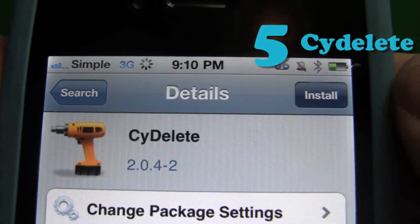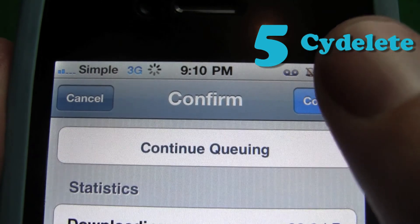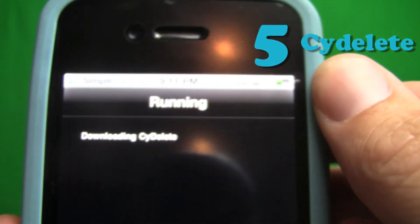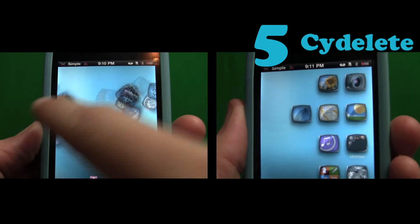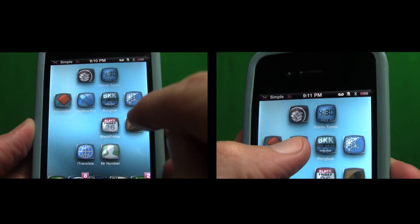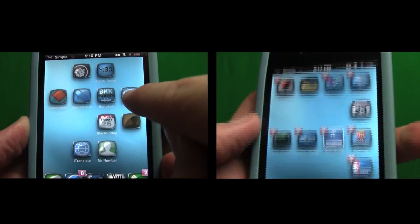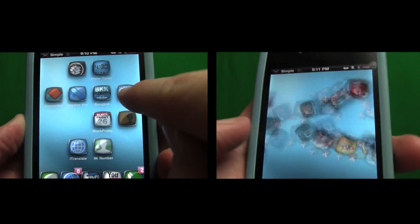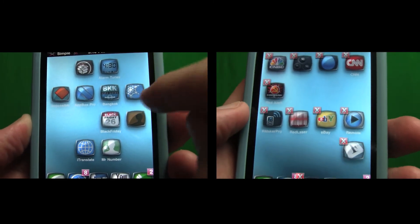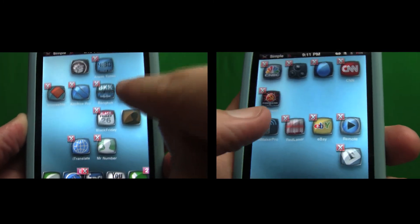Lastly, if you plan on using Cydia to install things, you'll need Side-Delete. It doesn't do anything that'll blow your mind, but you'll probably get frustrated without it. Side-Delete allows you to delete applications you installed via Cydia. Without Side-Delete, you'd have to open Cydia, find the package, and manually delete it. With Side-Delete, it's as easy as deleting any application.